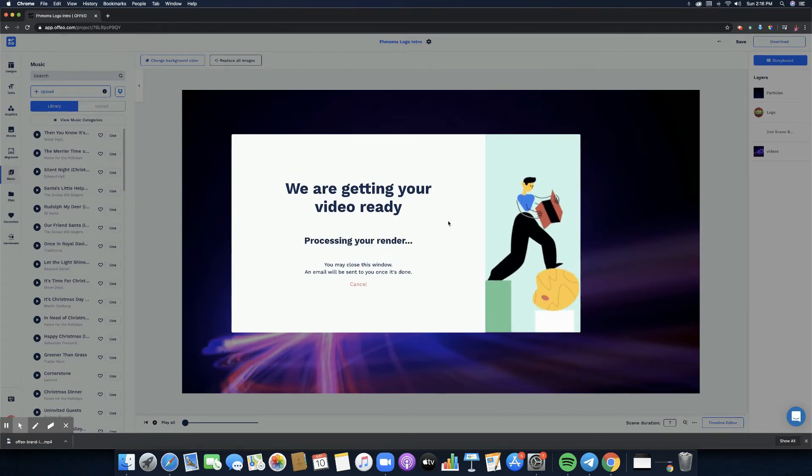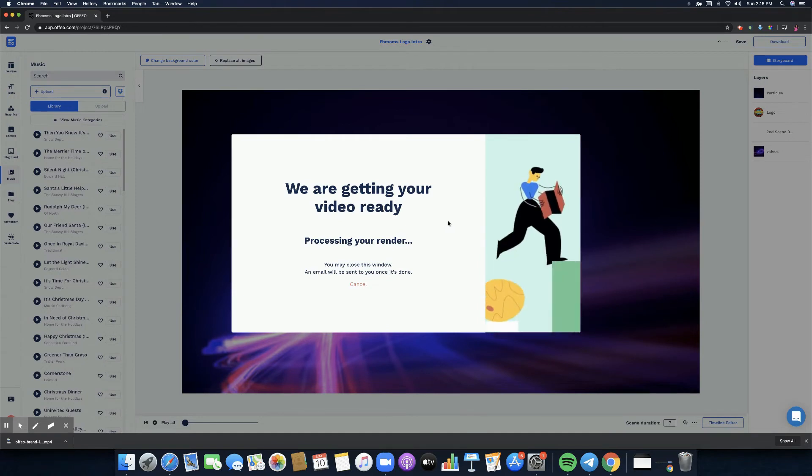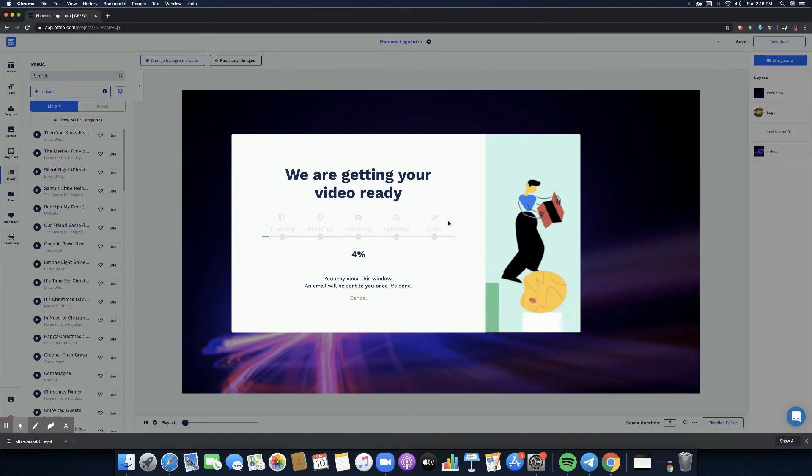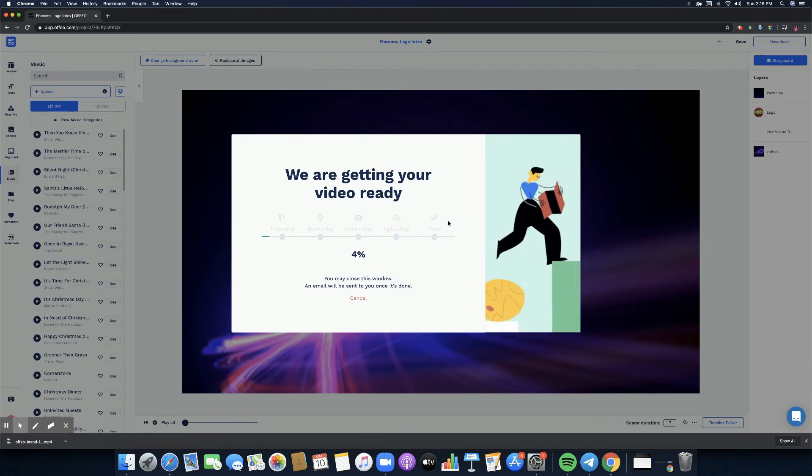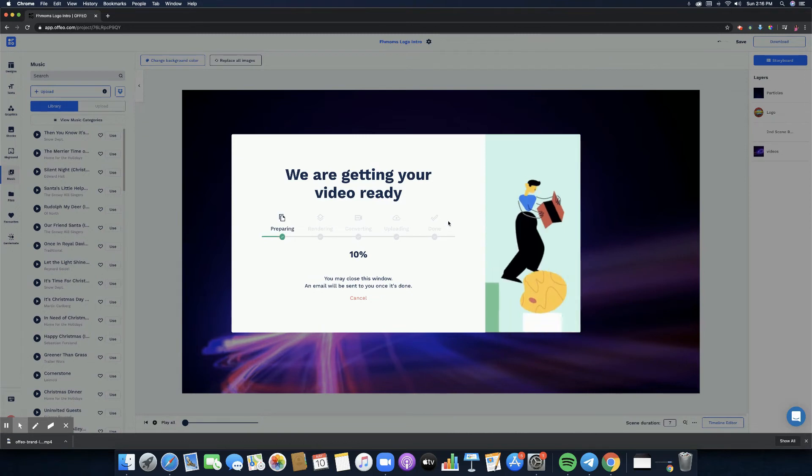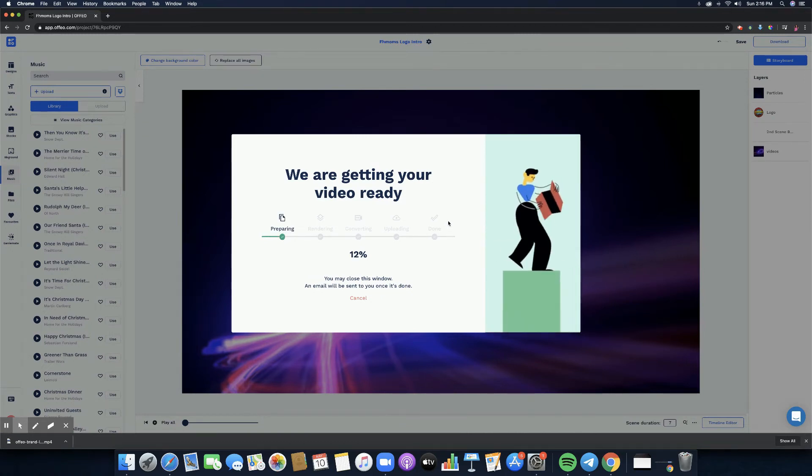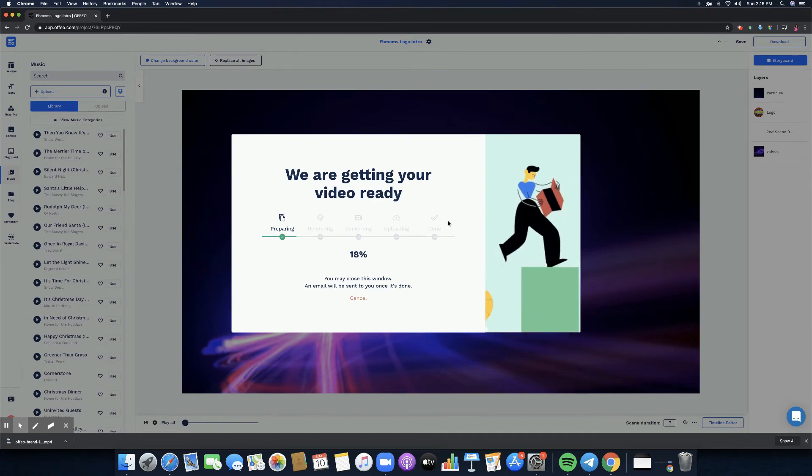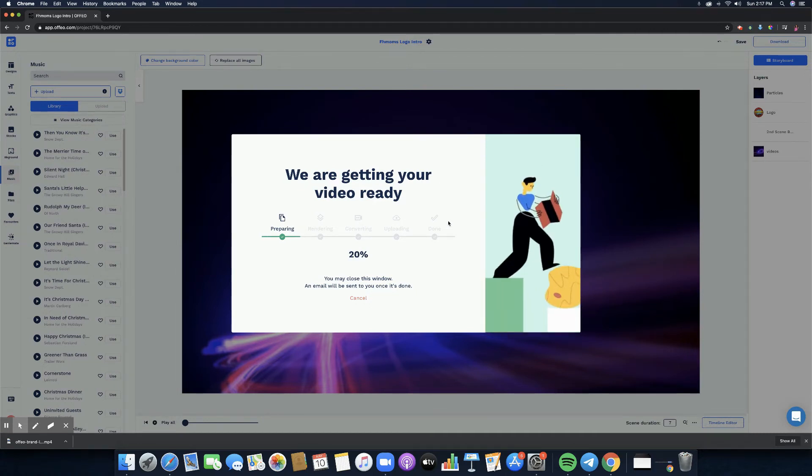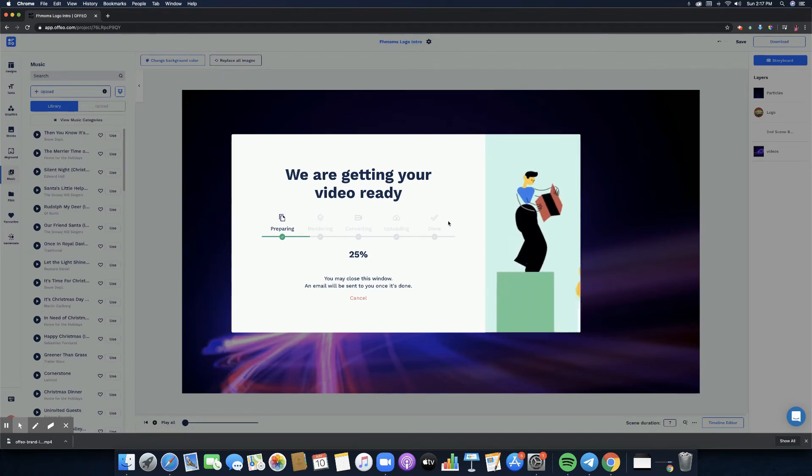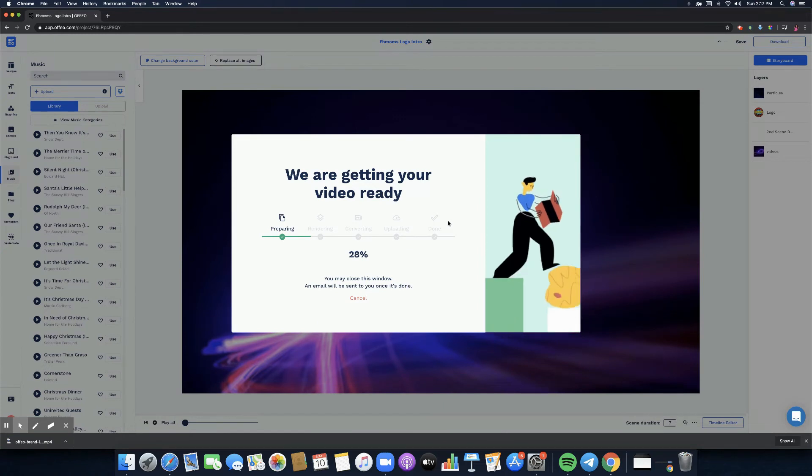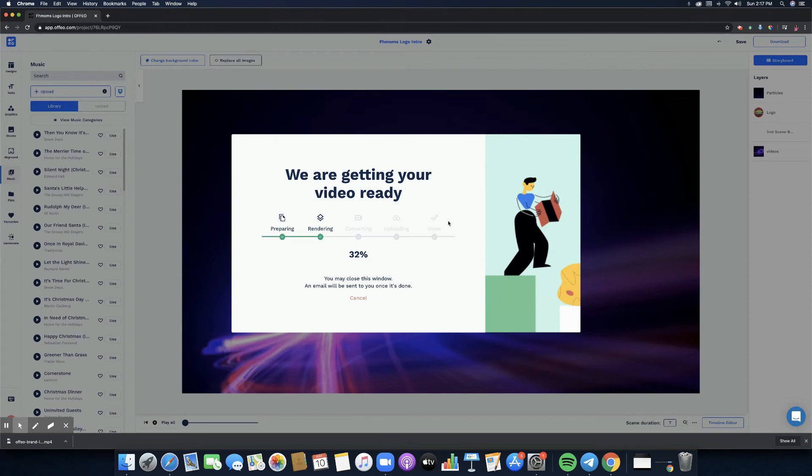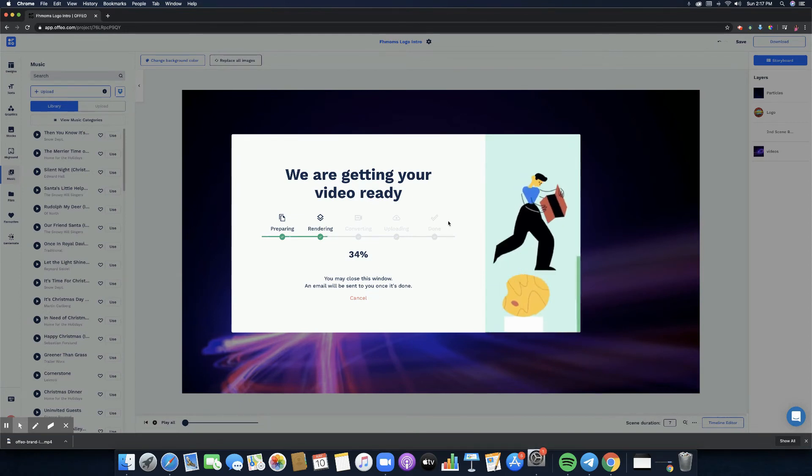There it says you may close this window, an email will be sent to you once it's done. But I'm stubborn so I'm just going to wait for it to process and render because it's going to show here anyway. There will be a download button. But if you are in a hurry and you want to go about editing another one or you want to do something, just go ahead and wait for it on your mailbox. I prefer to wait it out right here so that it's going to do all the motions of preparing, rendering, converting, uploading.